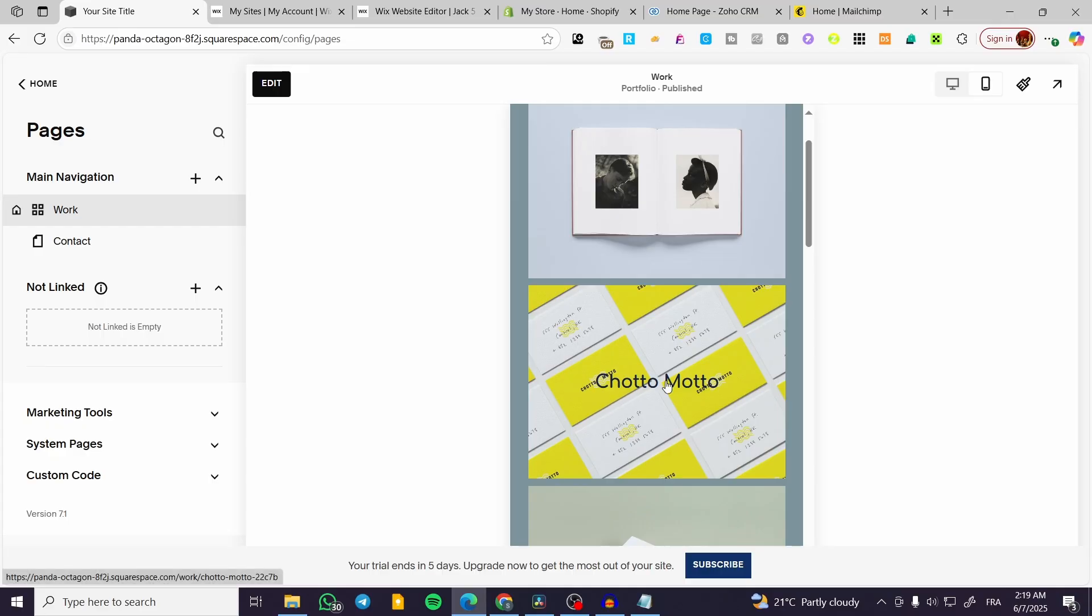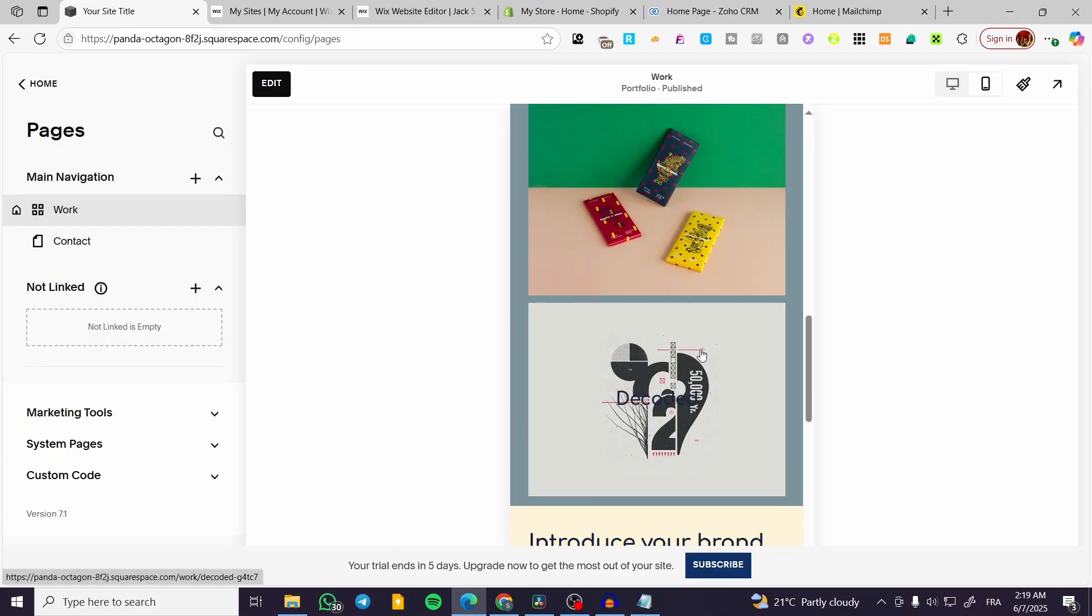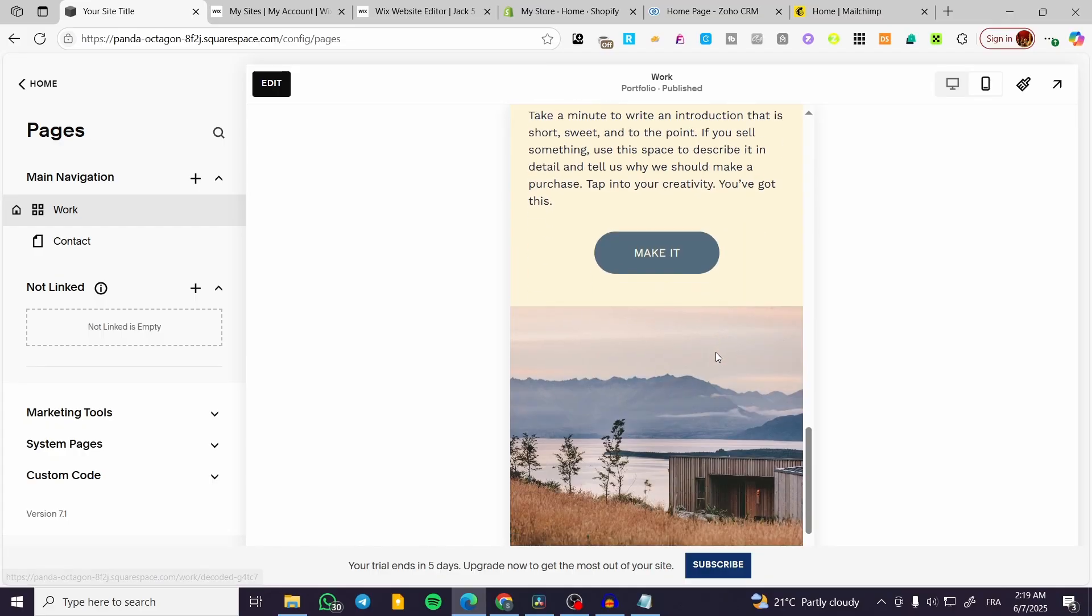So the more important the modification you make, the more it is going to appear on the two versions.